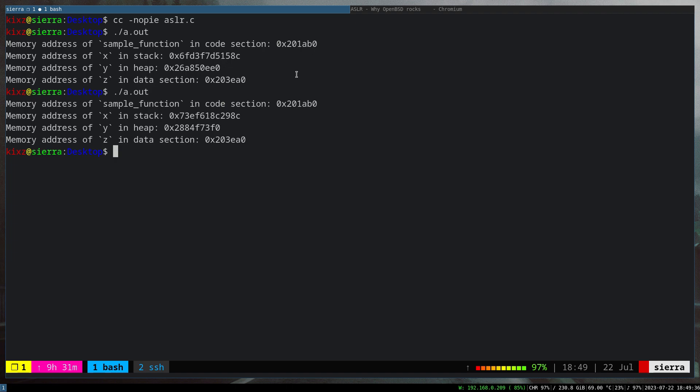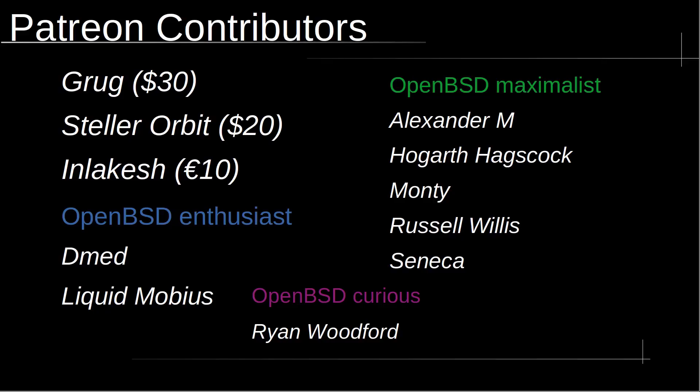I would like to take a moment to thank Patreon contributors: Grog with $30, Stellar Orbit with $20, Lakish with €10, OpenBSD Maximalist, Alexander M, Hogarth, Hackscock, Monty, Russell, Willis, and Seneca, OpenBSD Enthusiasts Dient and Liquid Mobius, and finally OpenBSD Curious Ryan Woodford. Thank you guys for your contributions.